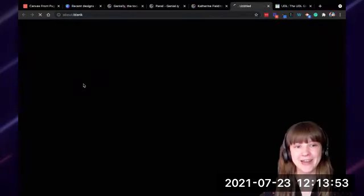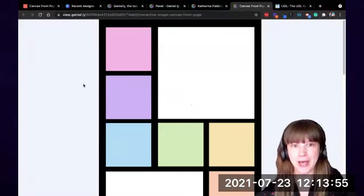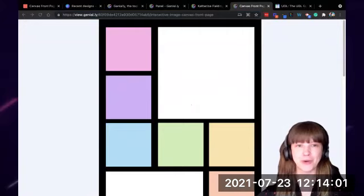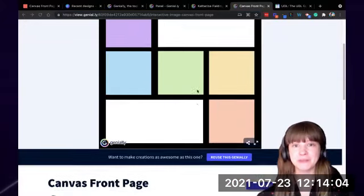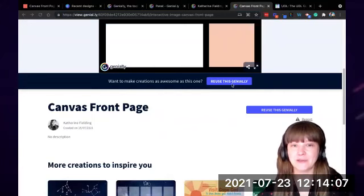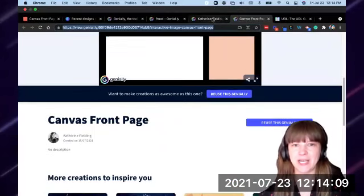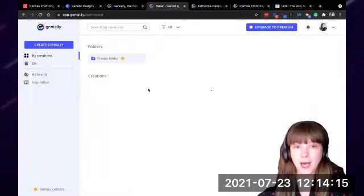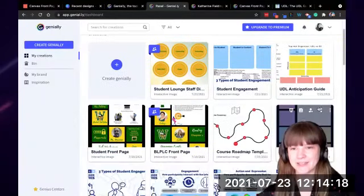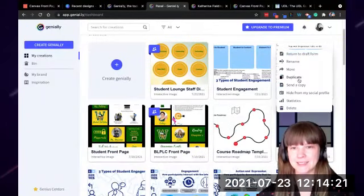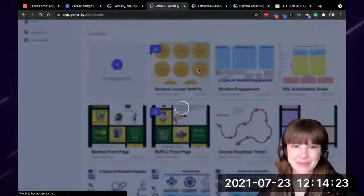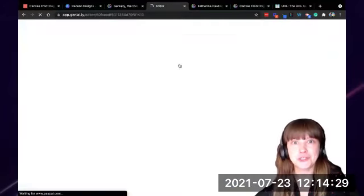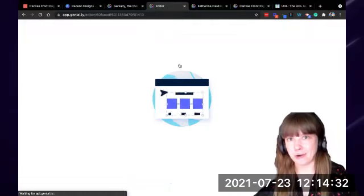The Genially I wanted to share with you today is this canvas front page template. You can see it's the same layout that I had in my student one, but I've just changed some colors. You should be able to click on that template — I just put the link in the chat — and select the 'reuse this Genially' option. I'm going to duplicate it so that I don't mess up the template copy, and then I'm going to edit it and show you all the things that you can do.